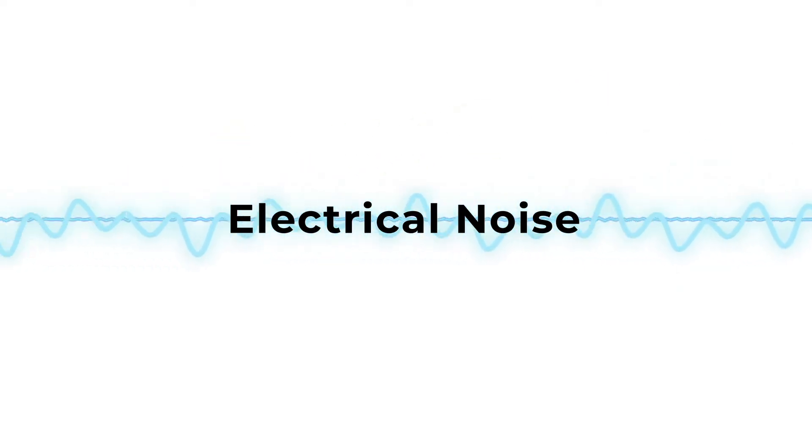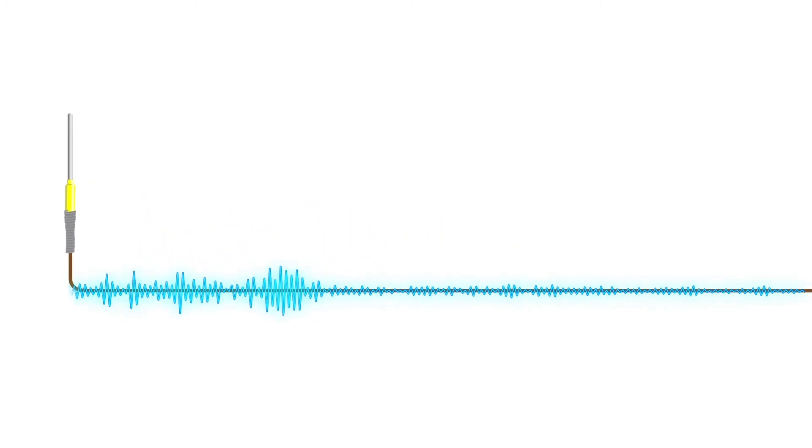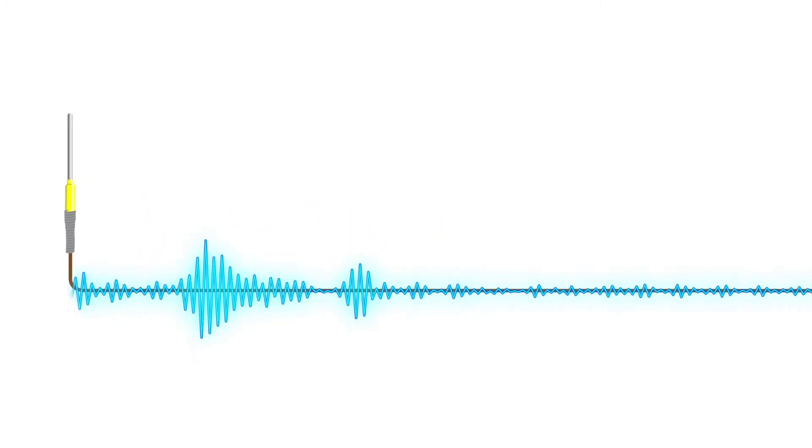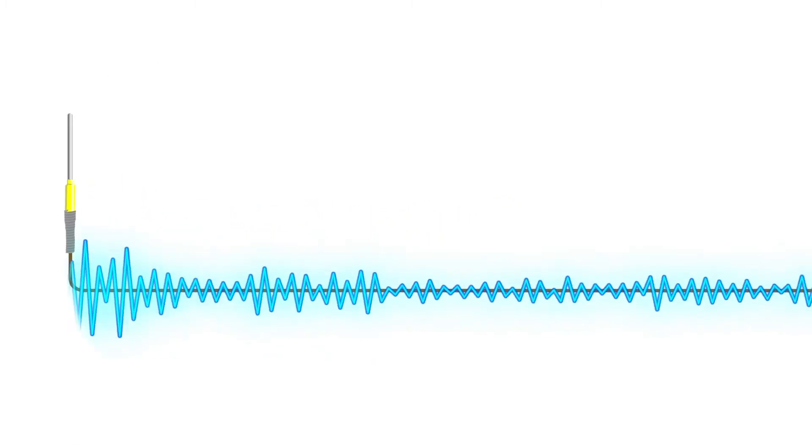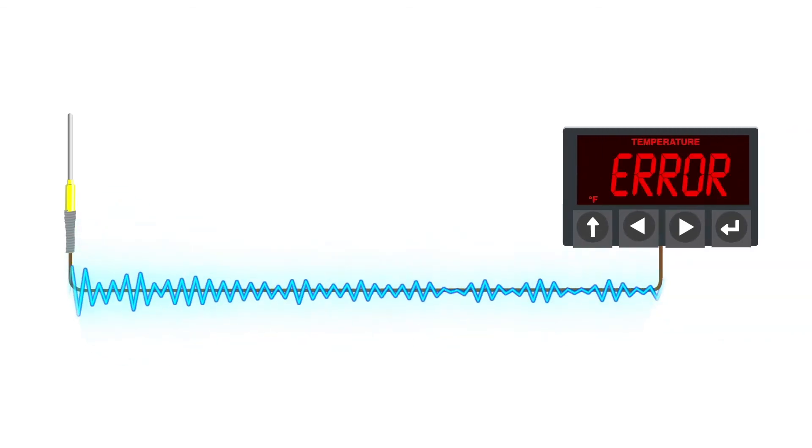Now let's look at electrical noise. A wire run can act just like an antenna, pulling in background electrical noise. The longer the run, the more noise they pick up, leading to signal loss and measurement errors.